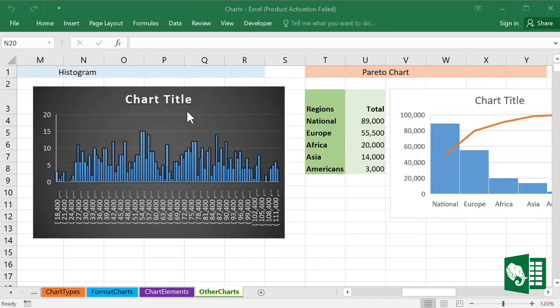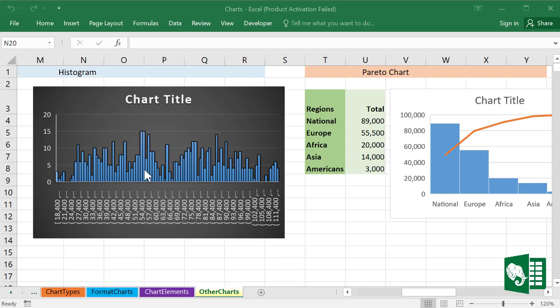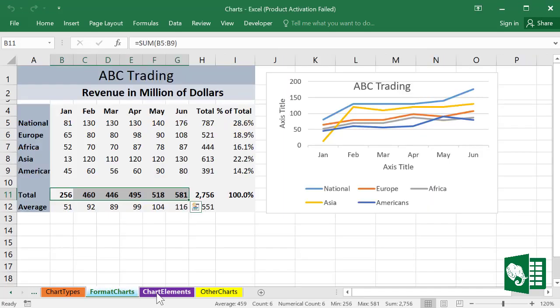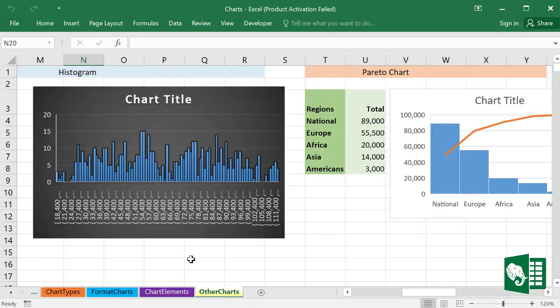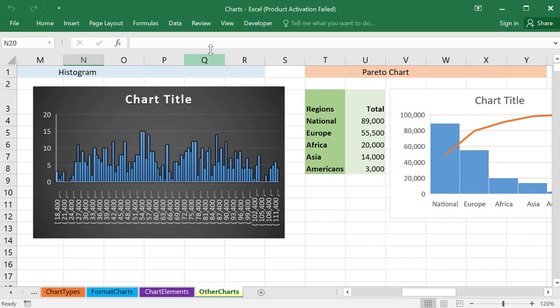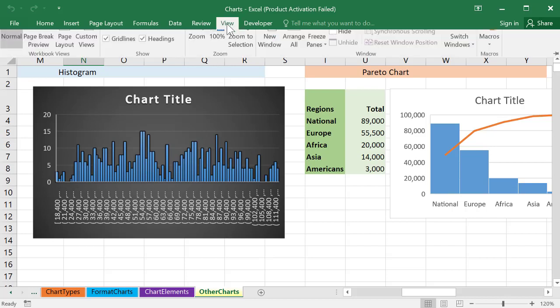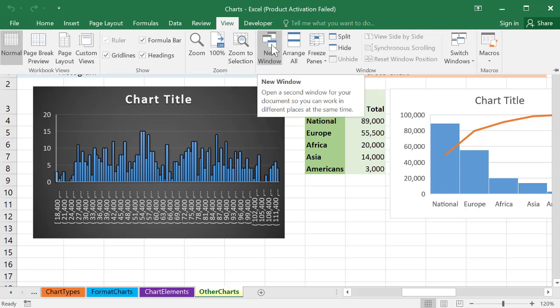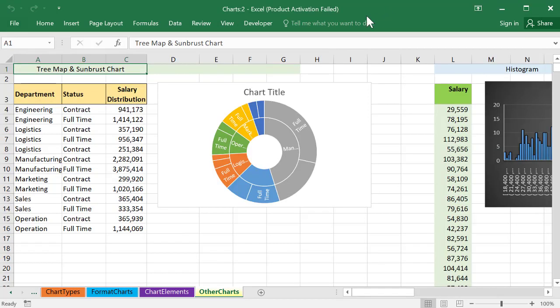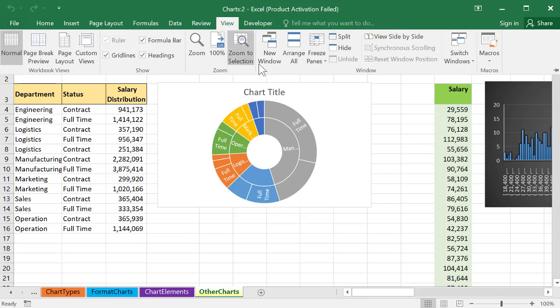If we need to display and work on different sheets of the same workbook, we need to first open a workbook in a new window. Let's go to View, and here we have New Window. Let's do one more time, New Window.